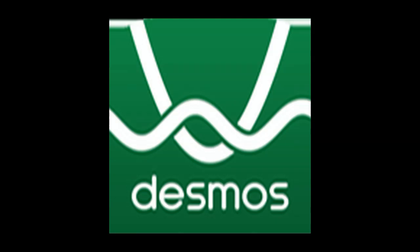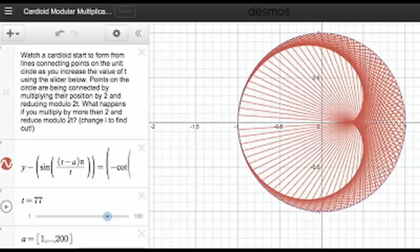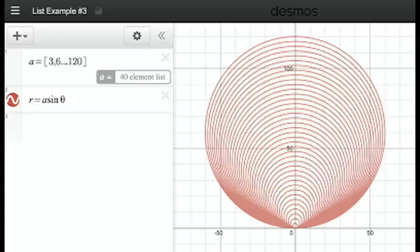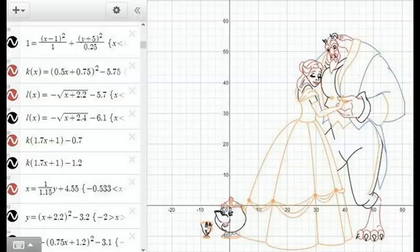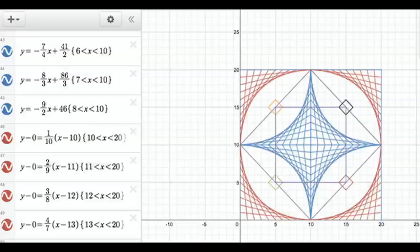Desmos is a tool in which you put the equations and it creates the graph for the equation. With some creativity and mathematical knowledge you can create amazing graph paintings in Desmos. So, let's see some of the best creative graphs in Desmos.